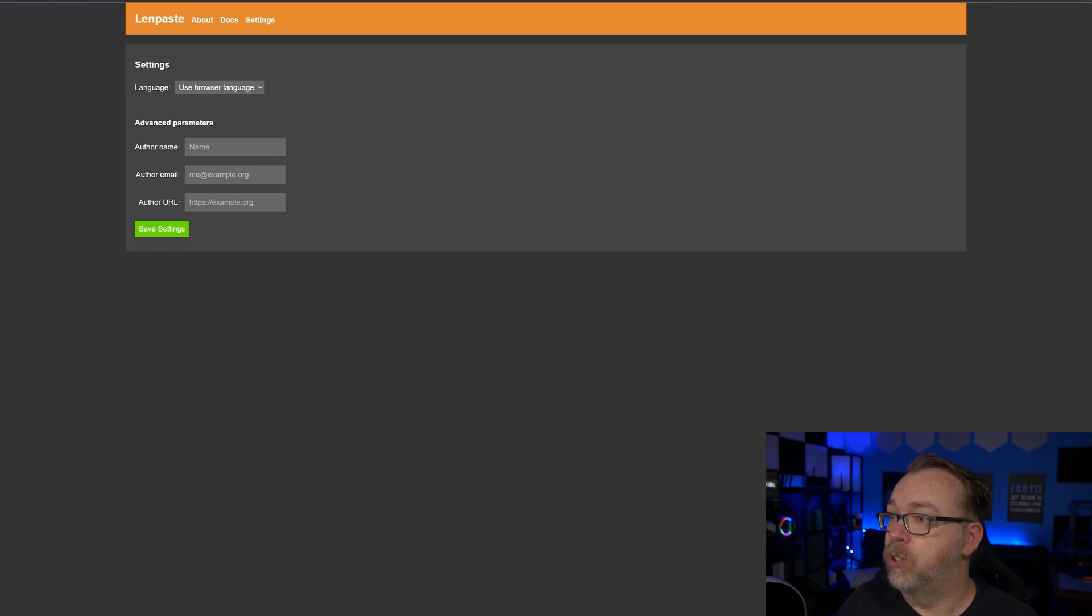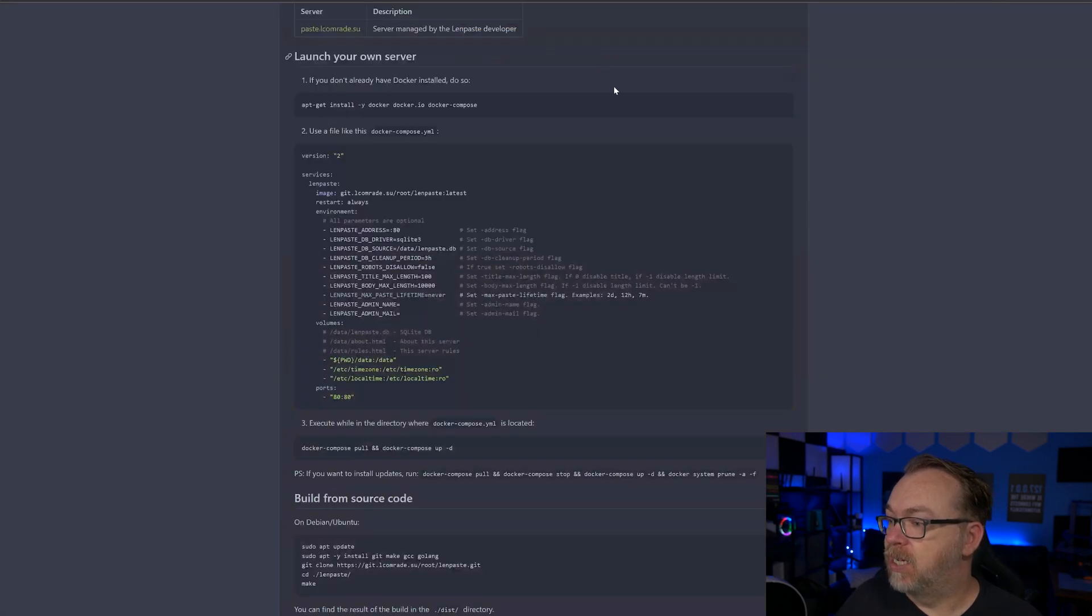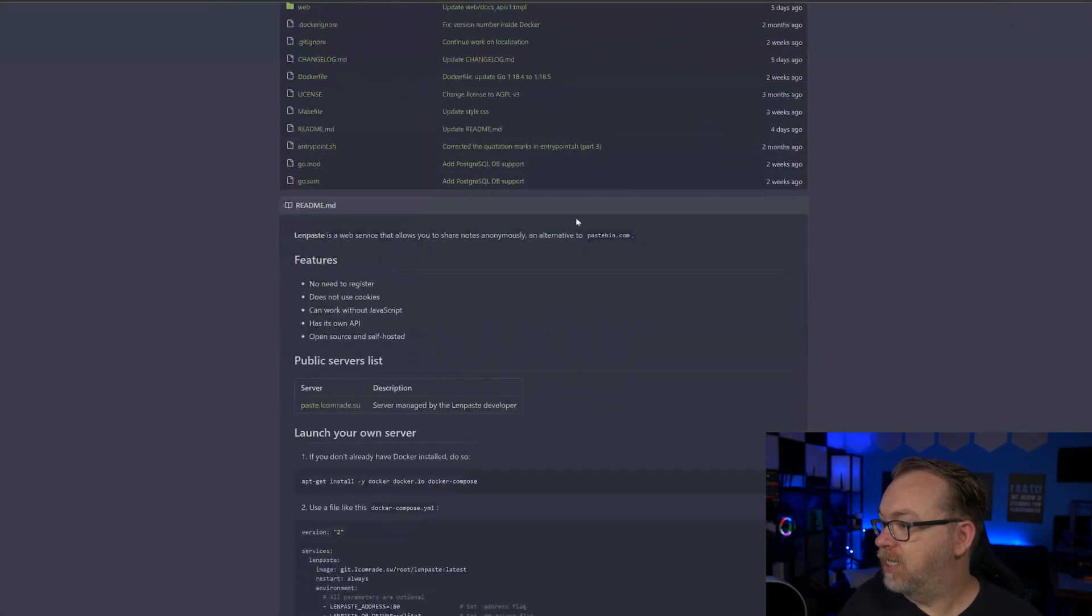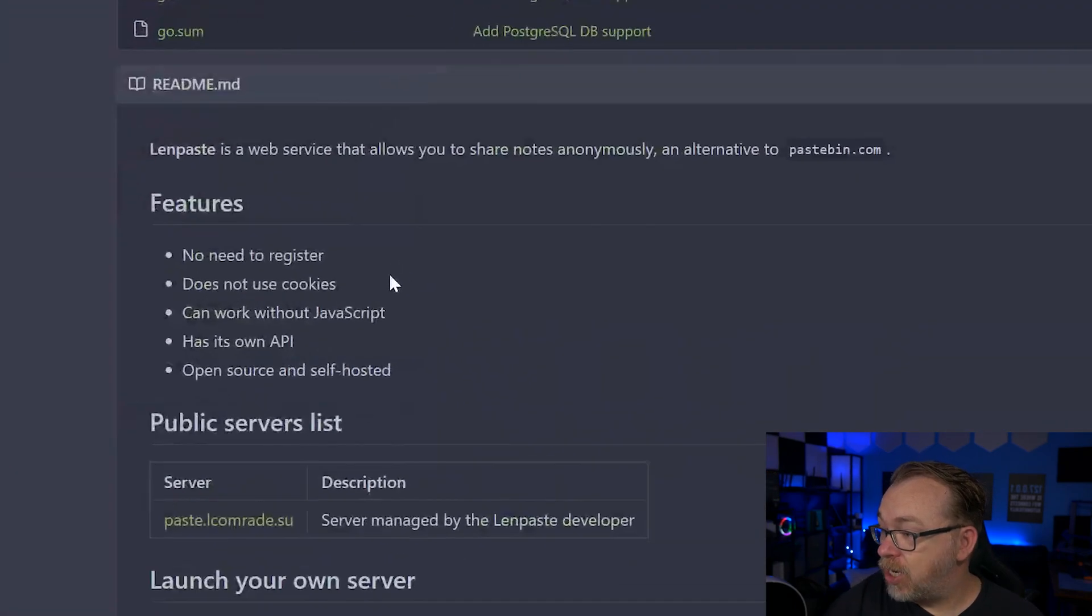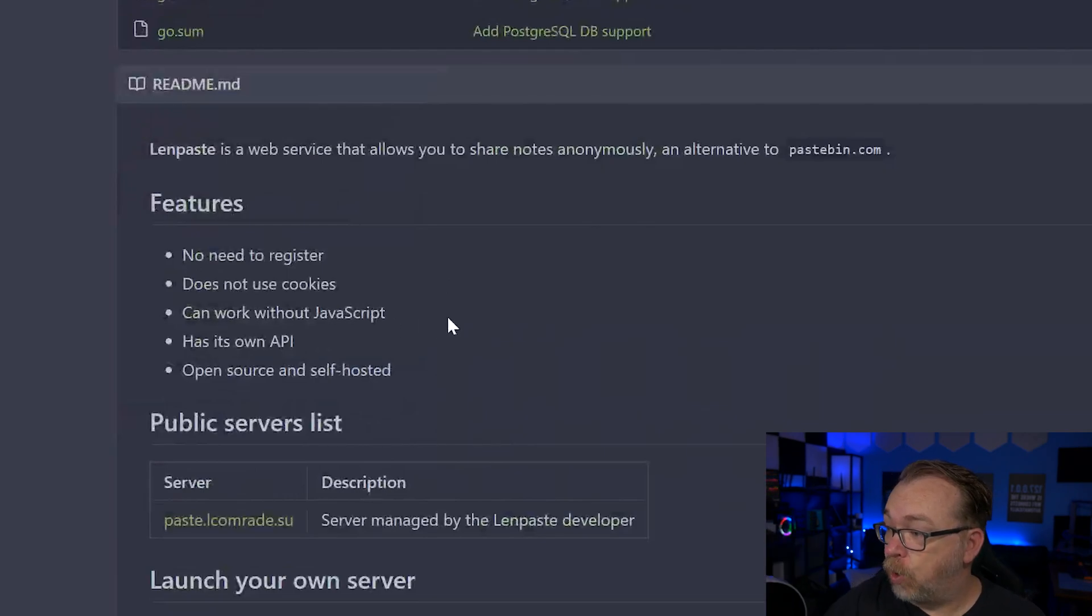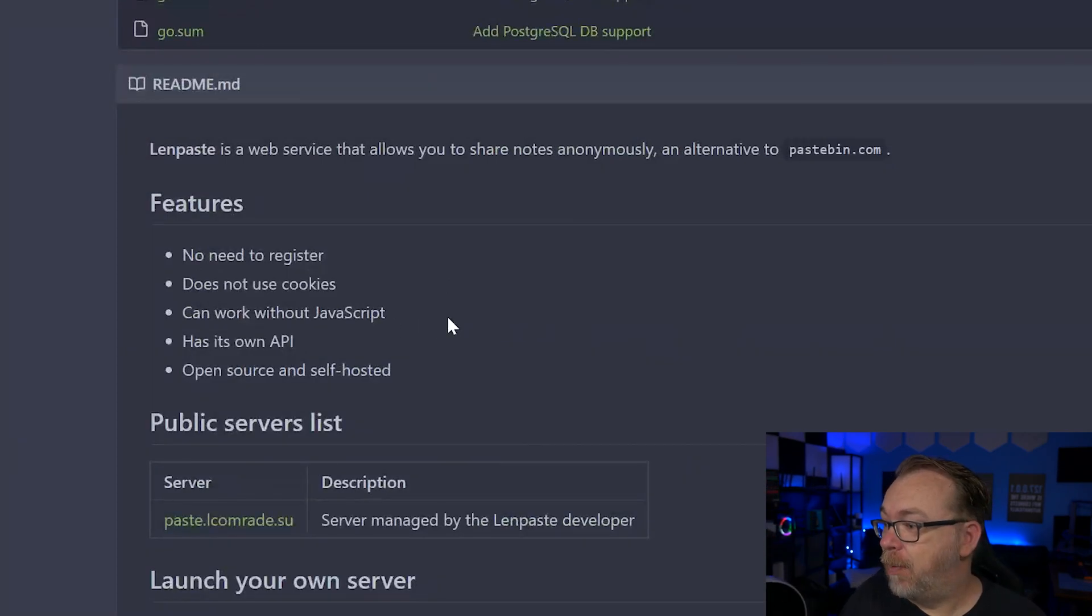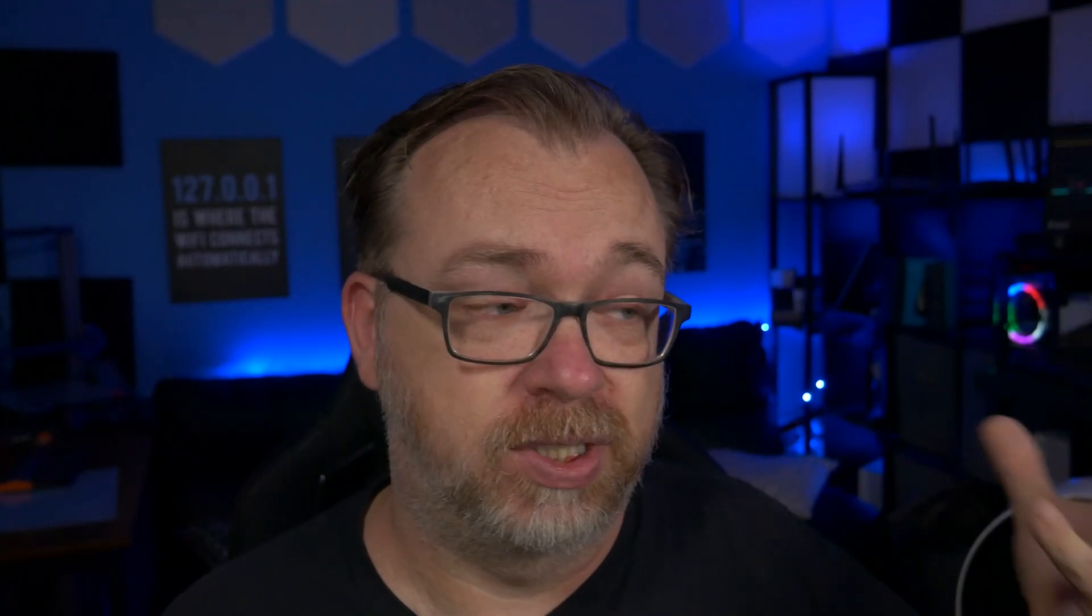In fact, if we come over to here, no need to register, does not use cookies, can work without JavaScript, actually has its own API and is open source and self-hosted. Of course, those are all really good things to see when we're trying to self-host something.